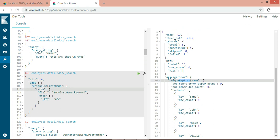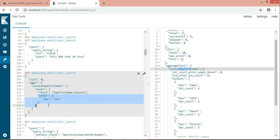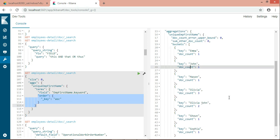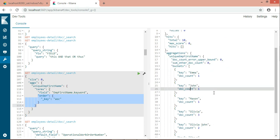Now here I'm using query DSL terms. In the terms, it should give me the result. The field name, if it is term, then it should be field name dot keywords. Now I'm ordering this in ascending order, underscore key, ascending order. The key should be in ascending order. So Emma, John, Mason, Olivia, Sean, Sophia - all are in ascending order. You can change it to descending depending on your requirement.